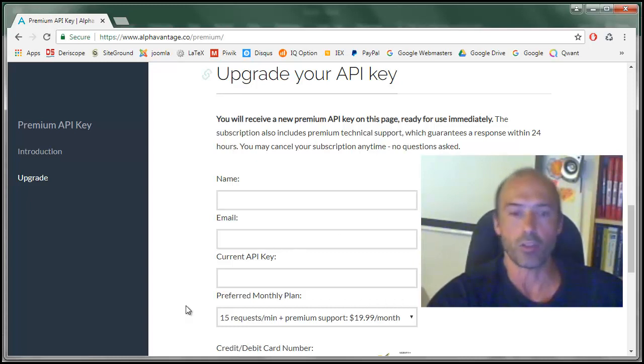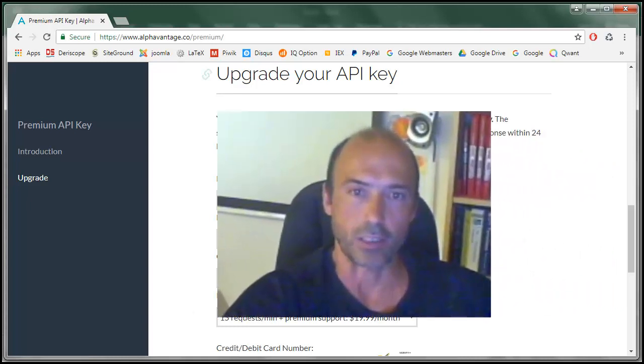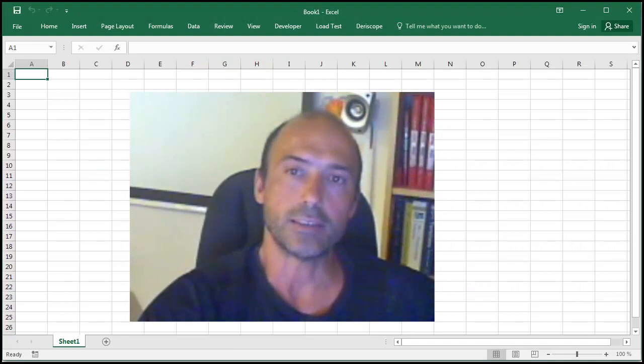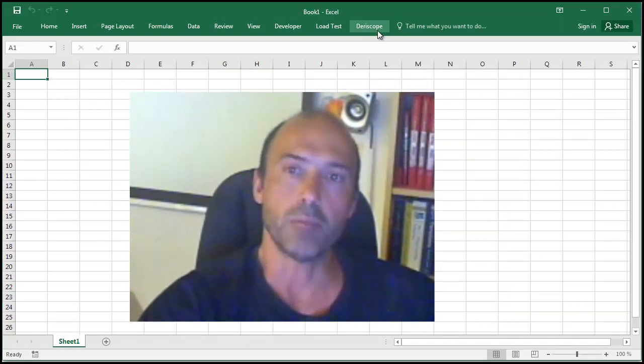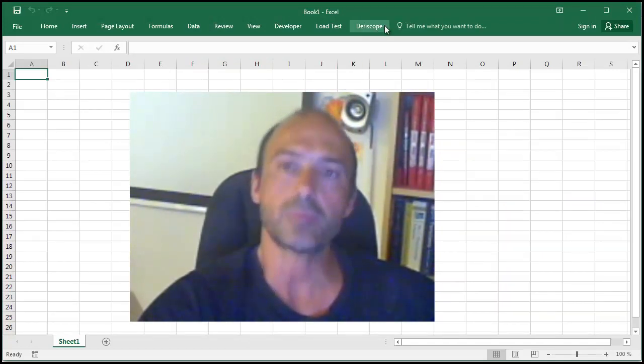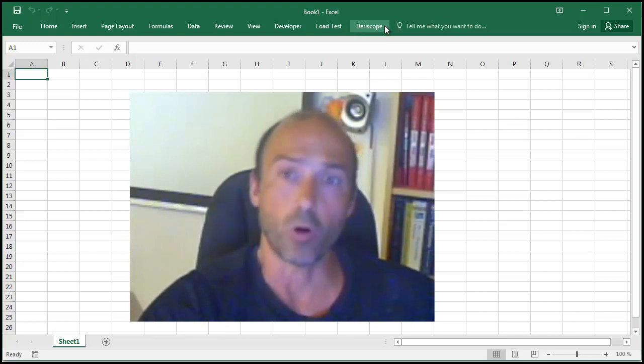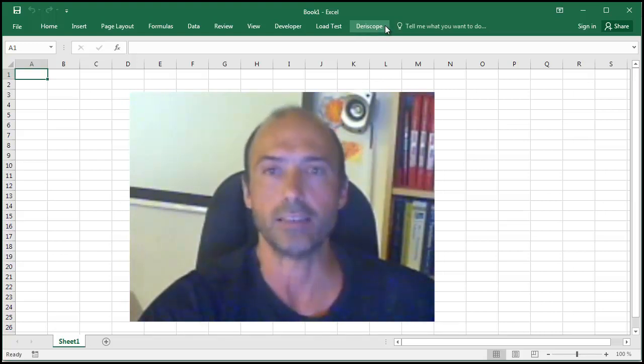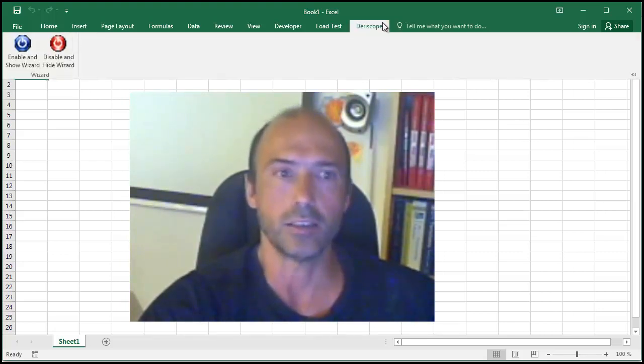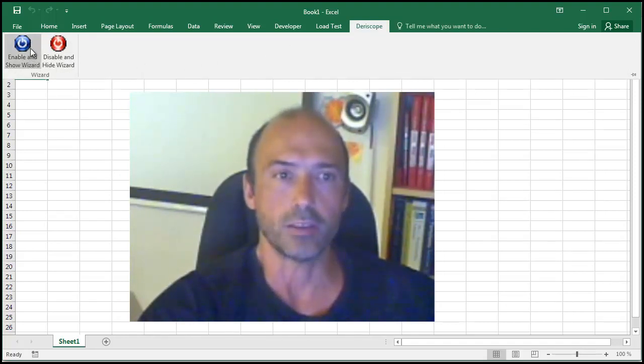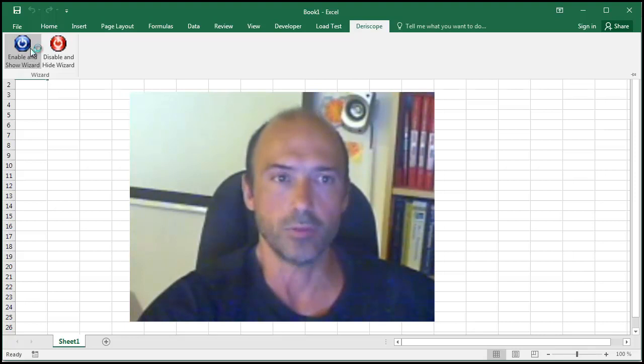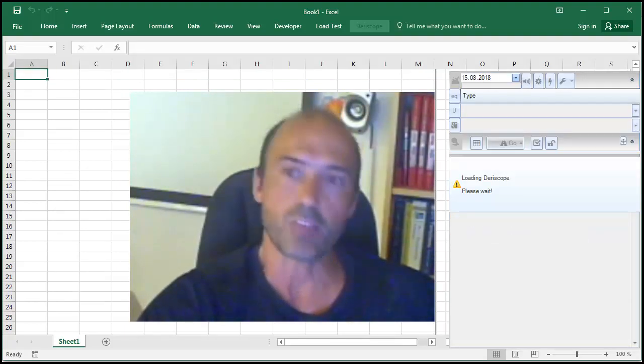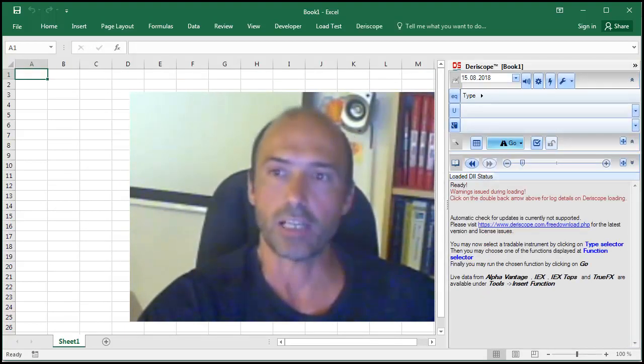Let me show you how this works in Excel. You can tell from the ribbon item called Terescope here on the tab that I have already installed the Terescope add-in in my Excel. If I click there and choose this button called Enable and Show Wizard, a wizard, a task pane appears on the right.